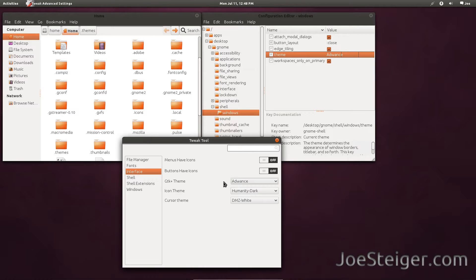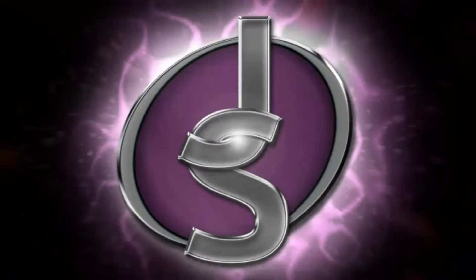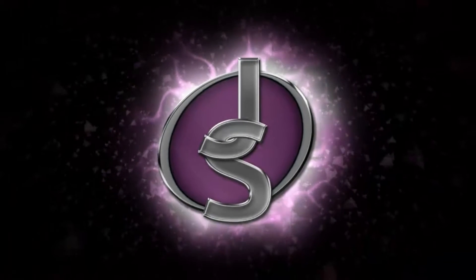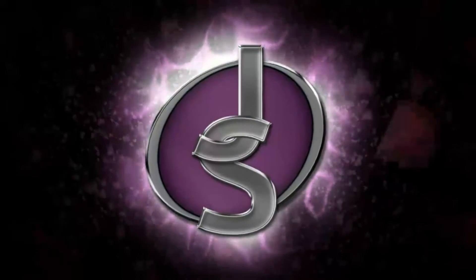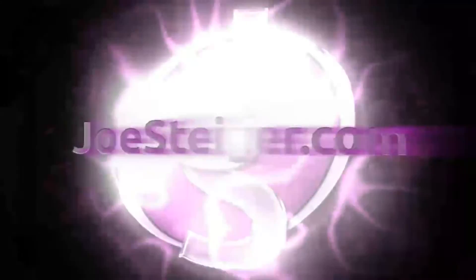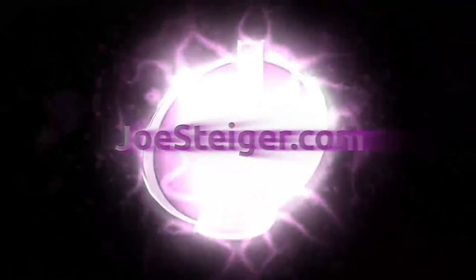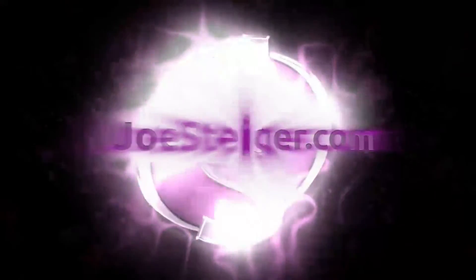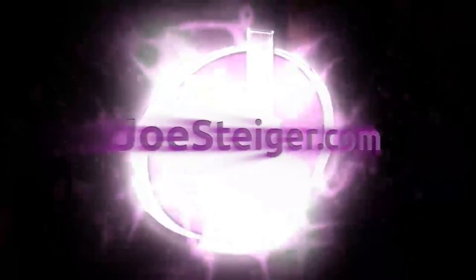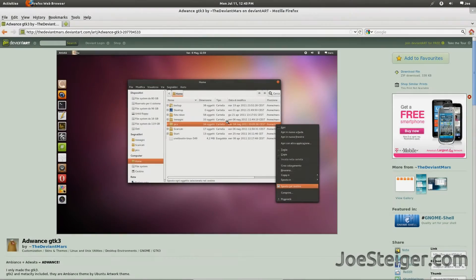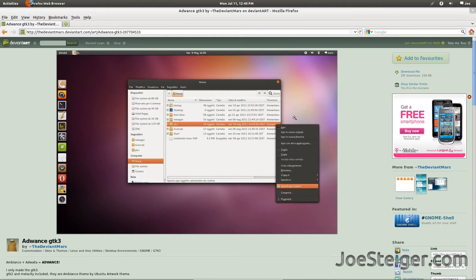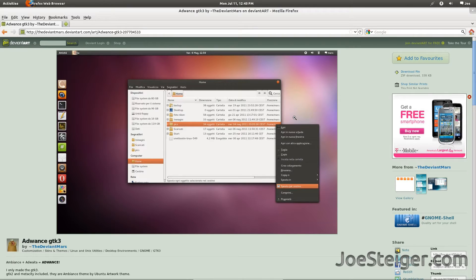Today I am going to show you how to install GTK themes in GNOME 3. In my last video, I showed you how to change the GNOME Shell theme. Today I will show you how to install GTK themes.